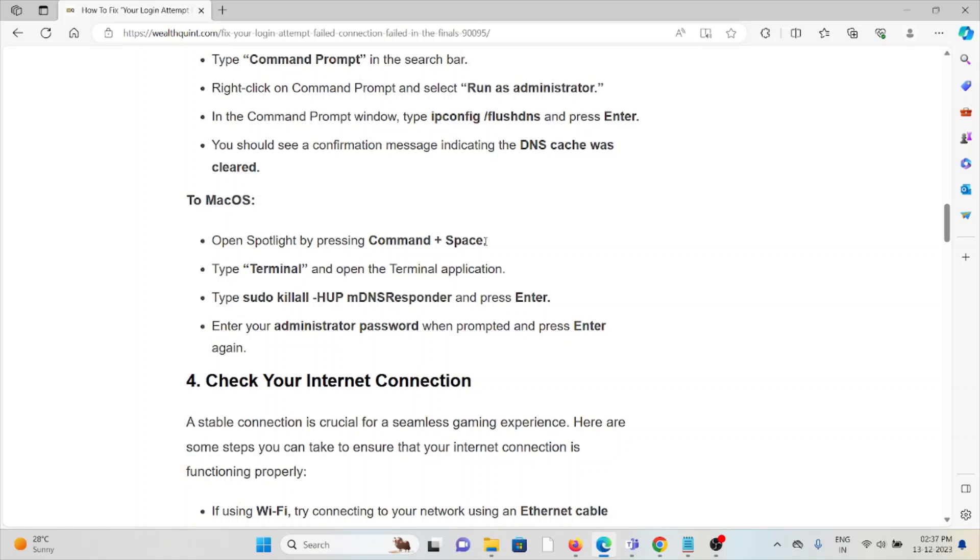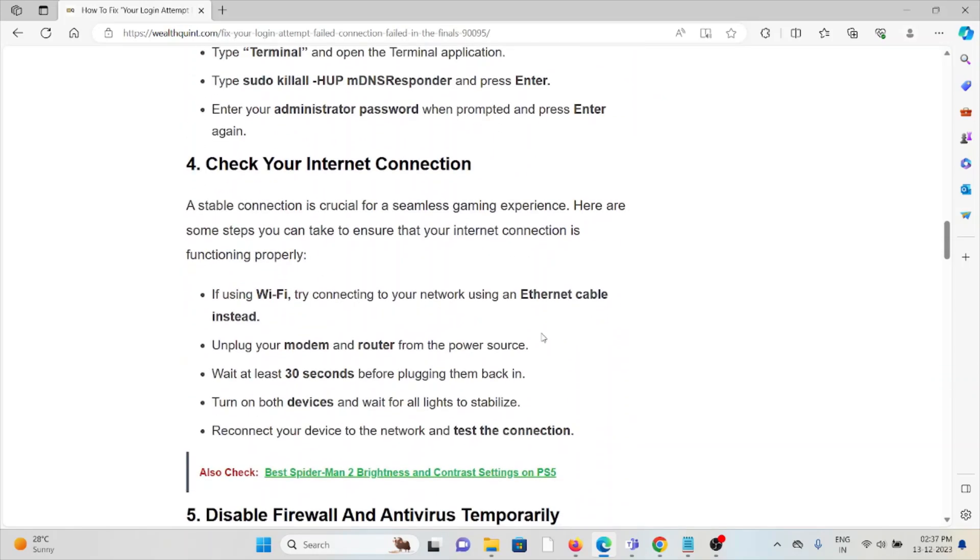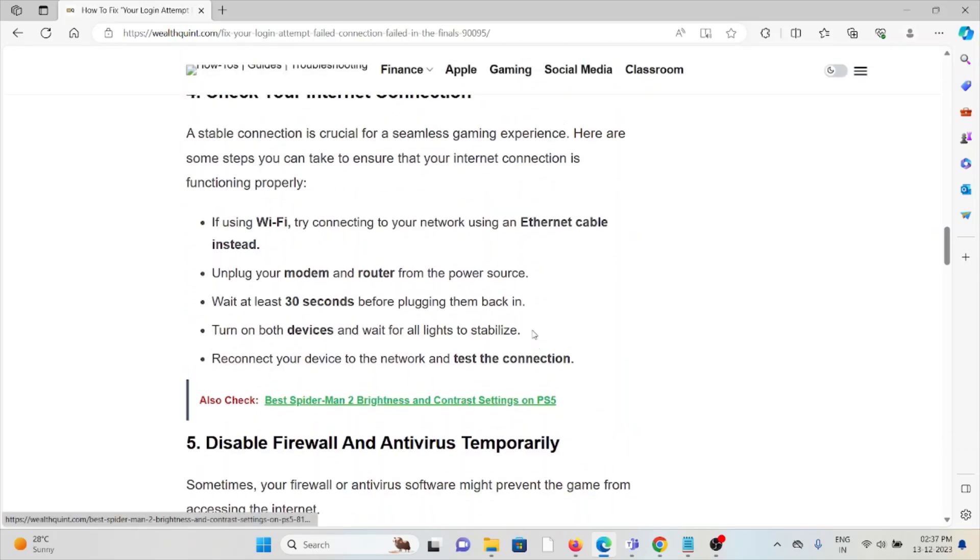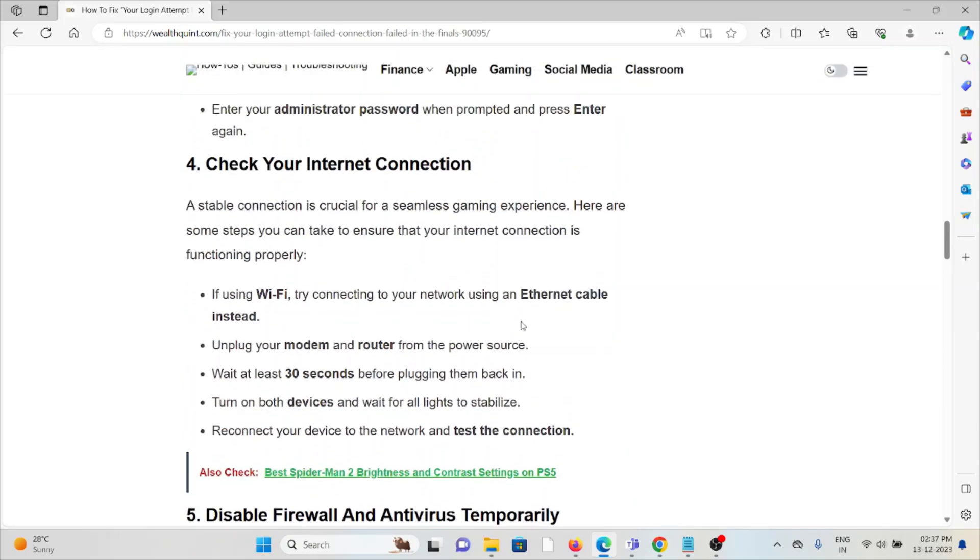Follow similar methods for Mac OS by opening Spotlight by pressing Command + Spacebar. Type Terminal and enter this command. Enter your administrator password when prompted and press Enter again.